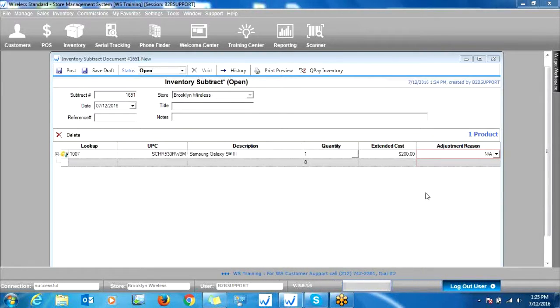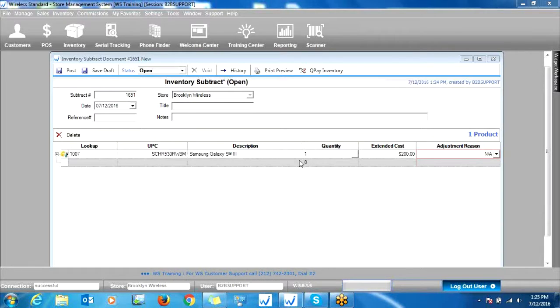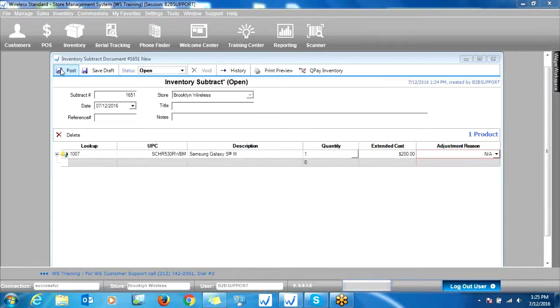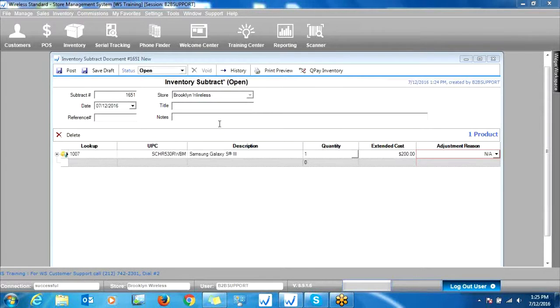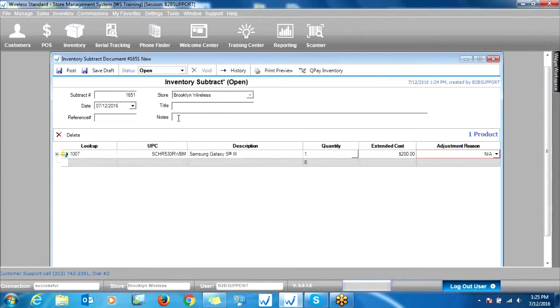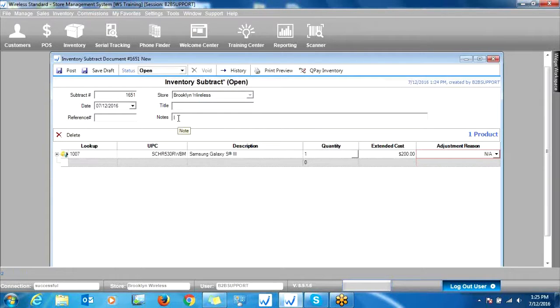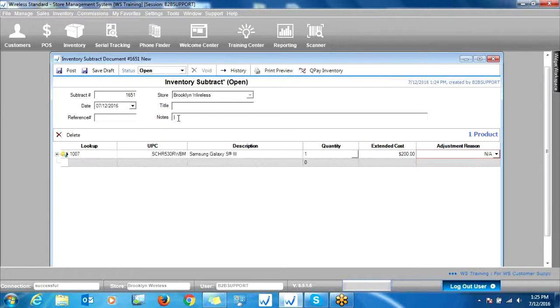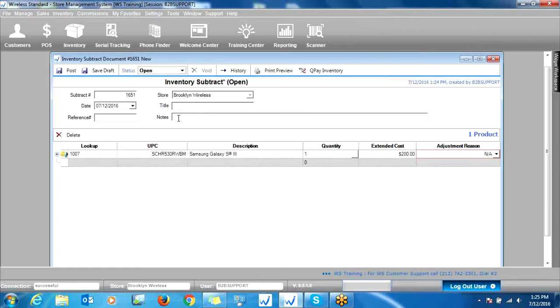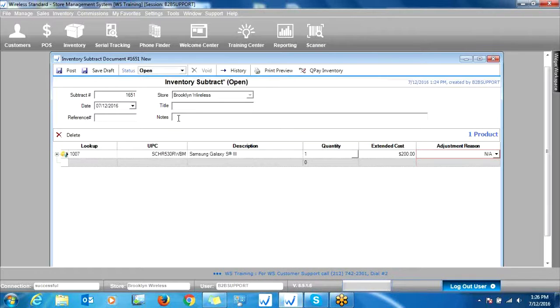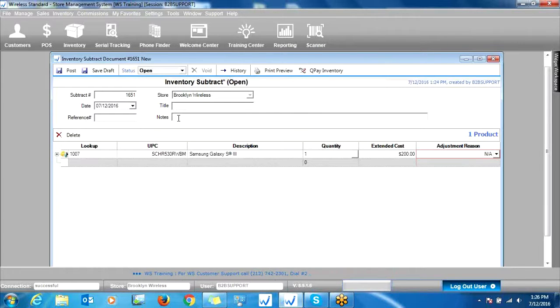When we're ready to remove this item, we're simply going to click Post on the top left. Keep in mind you can always put in a note here for the reasoning behind why you're removing the item. Say you gave it to an employee as a gift, or the wrong serial number was entered. That way, when you run a report on inventory adjustments, you'll see this item was removed for whichever reason.